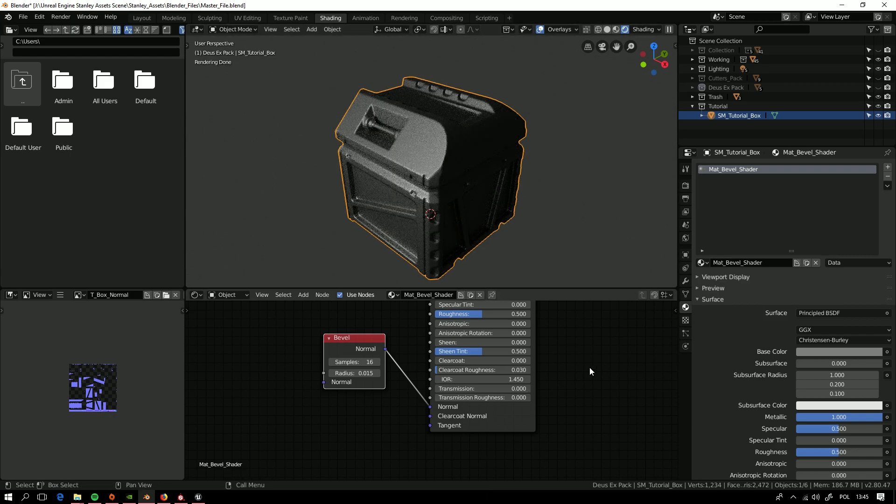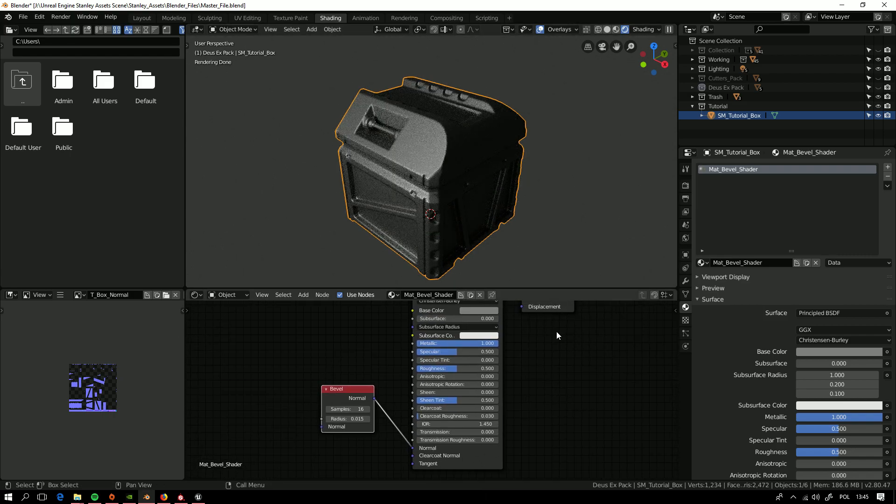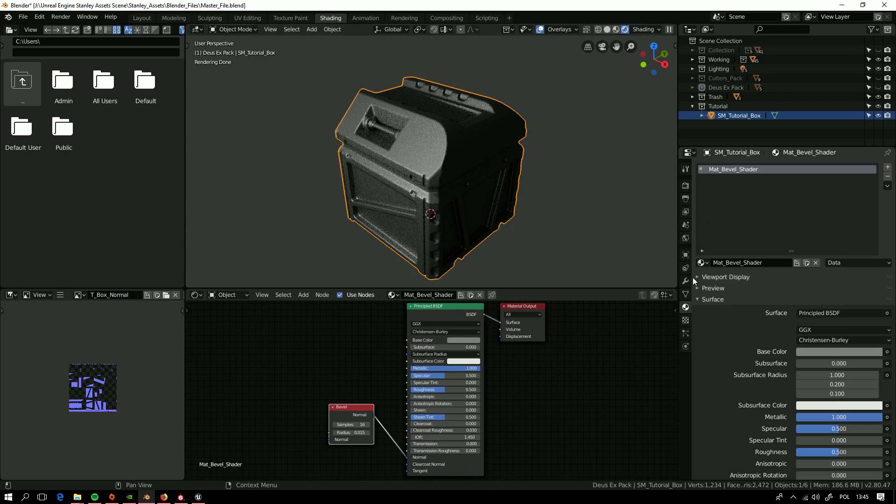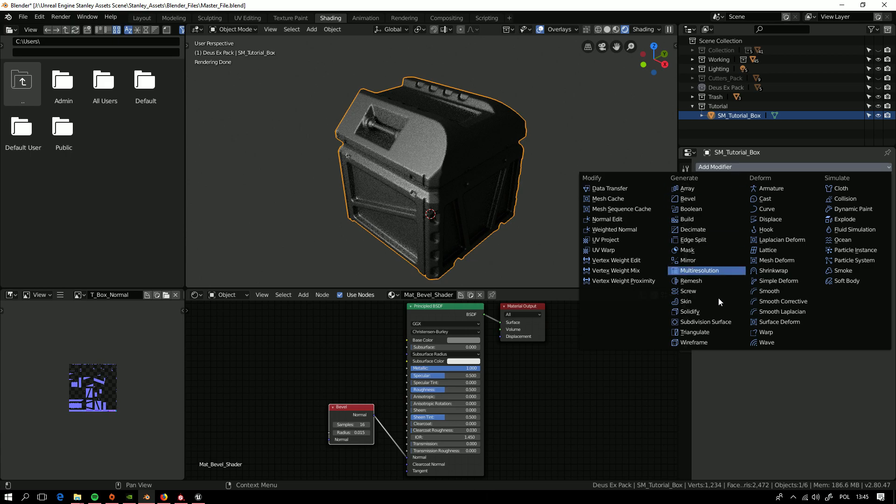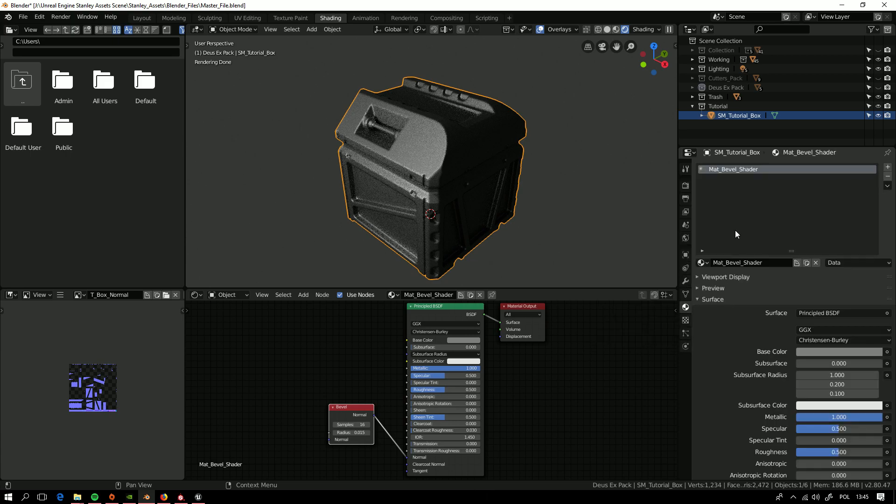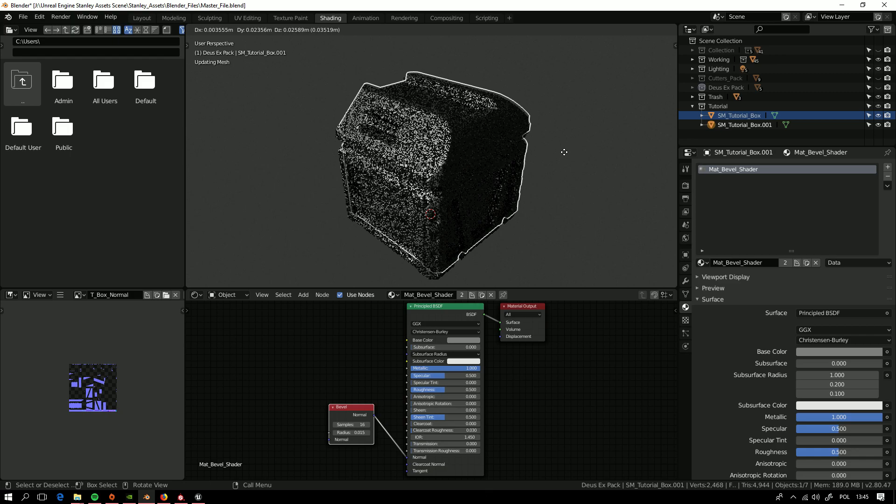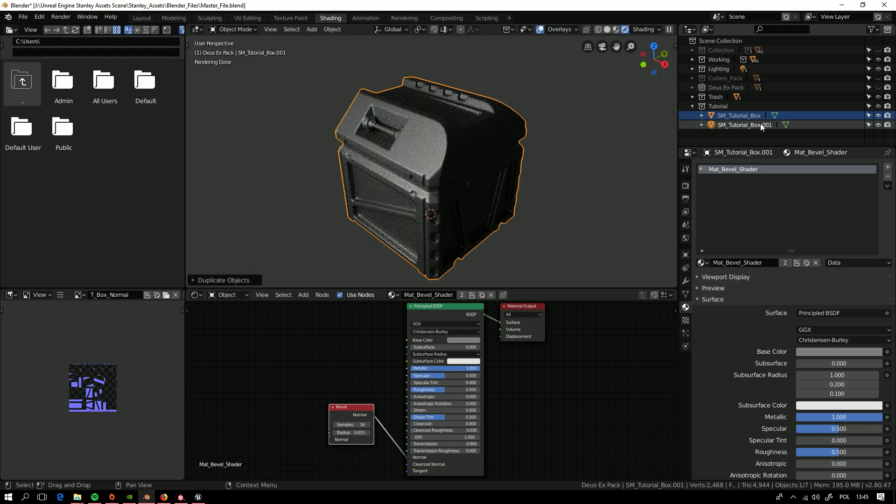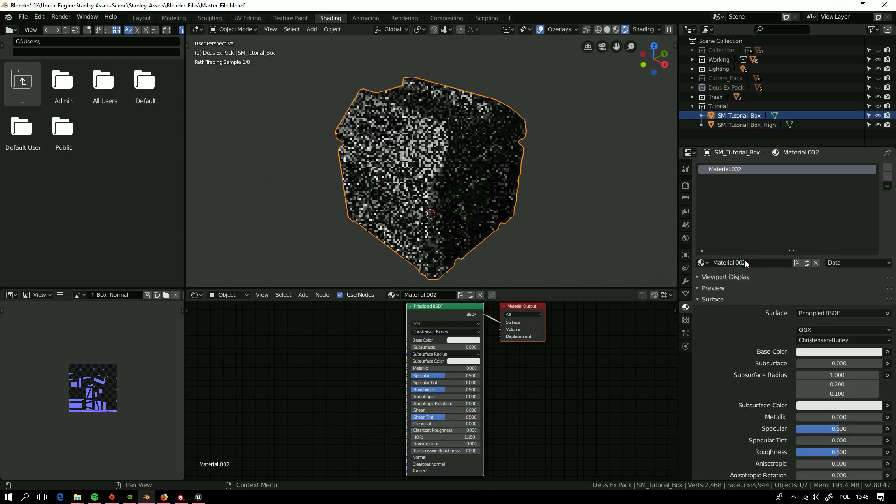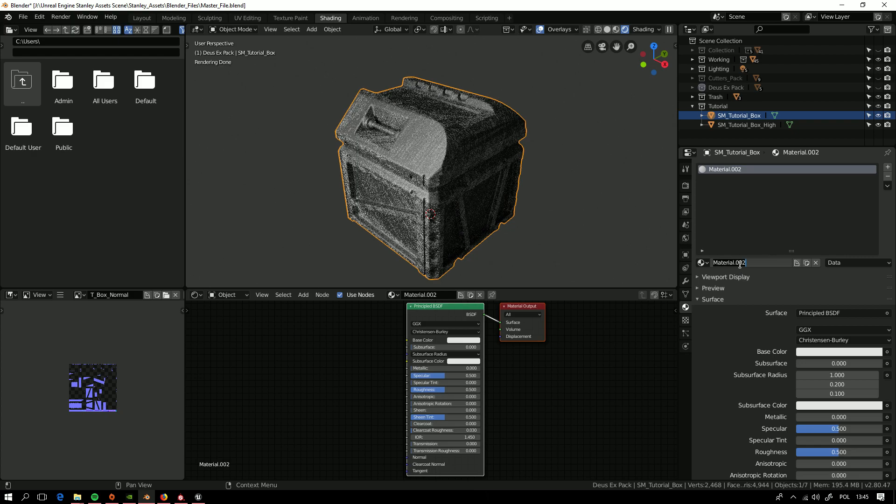Now we have this setup and for bake we need to previously triangulate it. Remember about this. Next thing, we need to have extra copy of this mesh. I made this one. This will be our high-poly mesh with Bevel shader and this one with normal one, just simple material tutorial box.